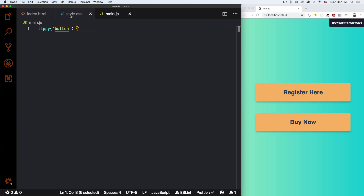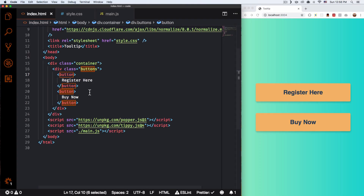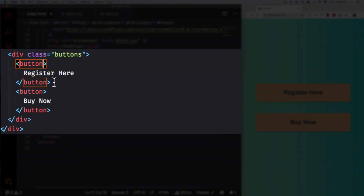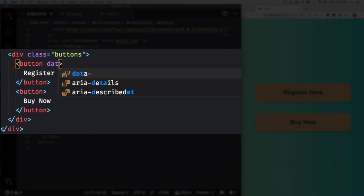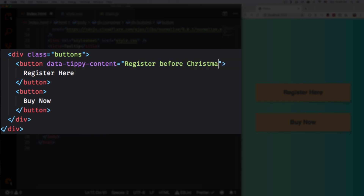If you go to your website and you hover you're gonna see something going on — there's a little black thing on top but it's empty. So let's go to the HTML and add some content to that button. We're gonna go to the specific button that we want to add content to and add a data-content attribute. Here you can put whatever you want — so let's say 'Register before Christmas'. It can be whatever you want, that's your personal message.